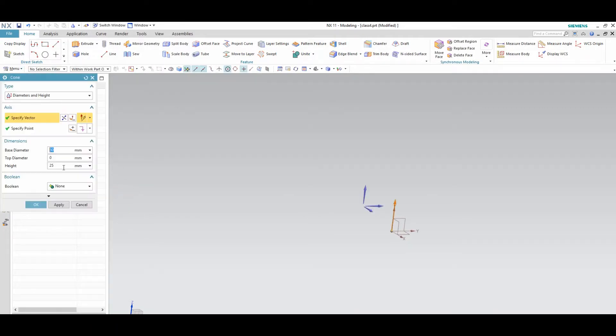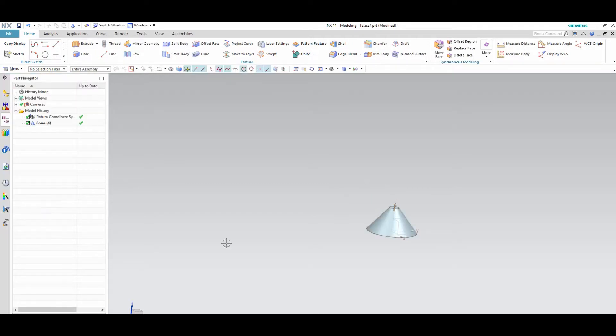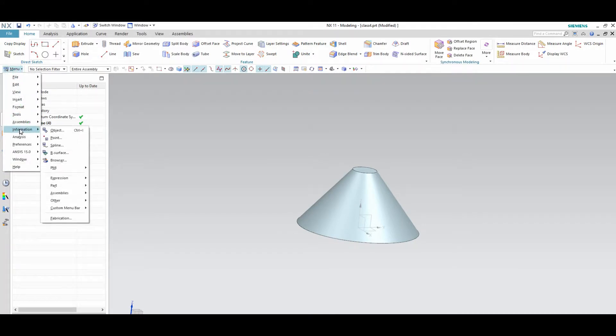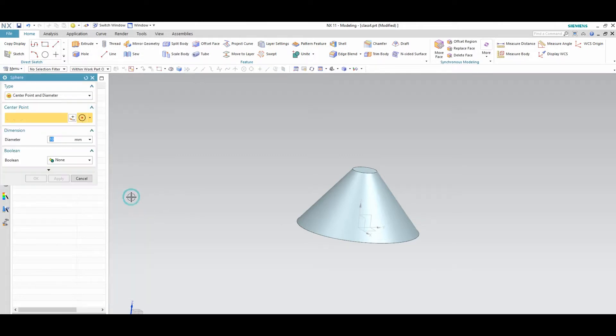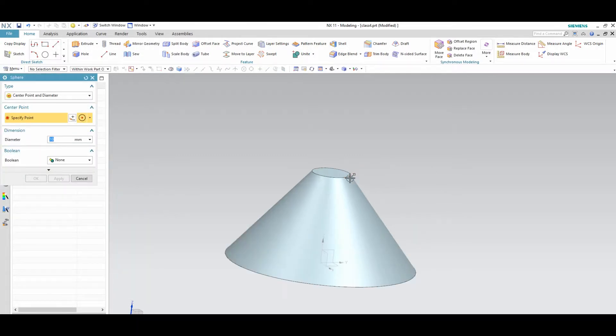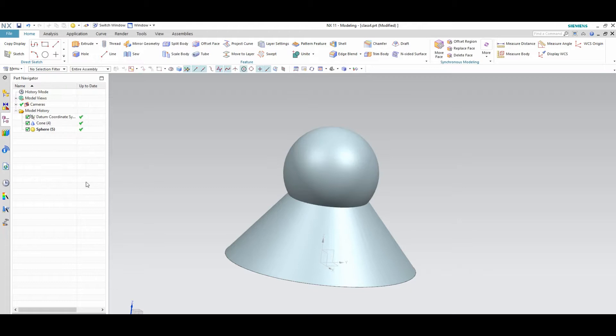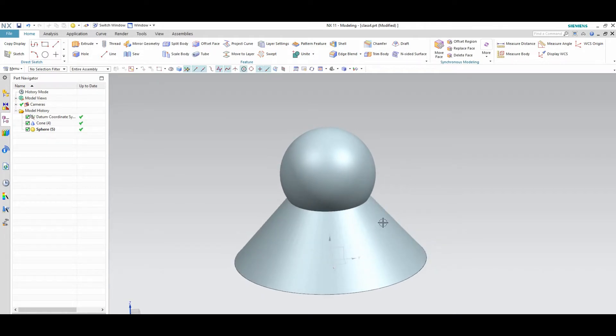Next cone. In the cone also same parameters, height, length. If you want sphere, if you want sphere with the diameter, you can mention from there. Diameter I given here 25. Then OK. Now sphere also is created.